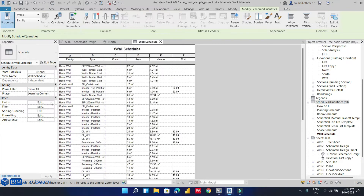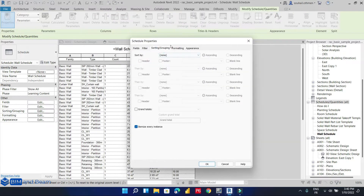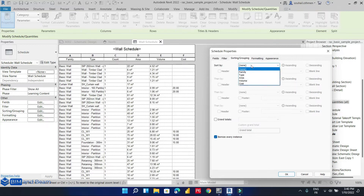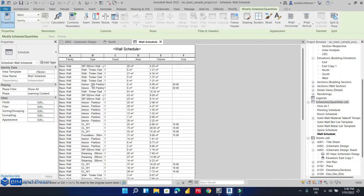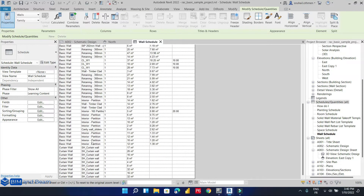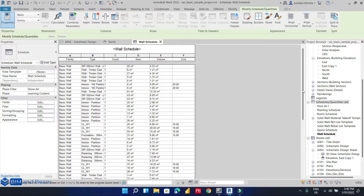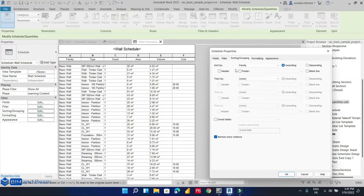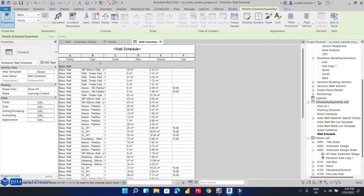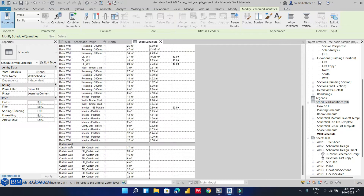Now let's work with sort and group. Suppose that we want to customize and modify our schedule and show items grouped. We will go to sorting and grouping. Let's suppose that we want to sort our schedule by family. Our items are now sorted by family, but as you can see they are not visualized clearly, so let's also look at curtain walls.